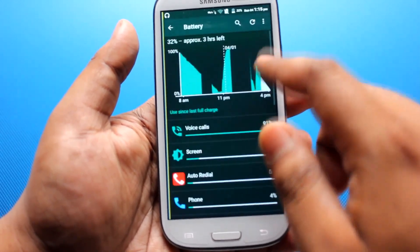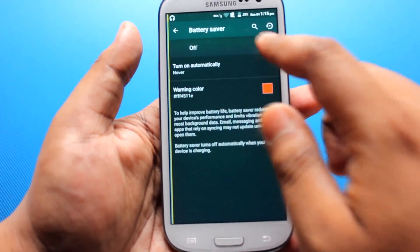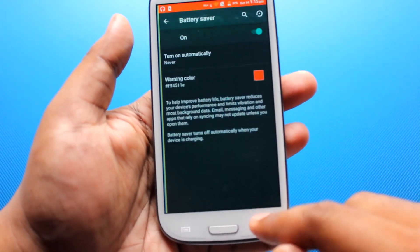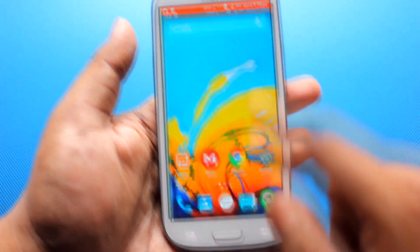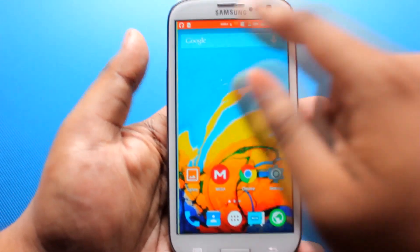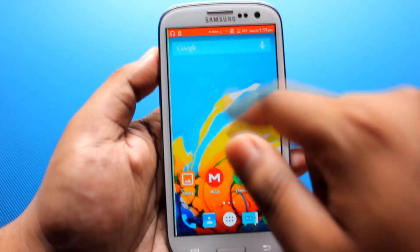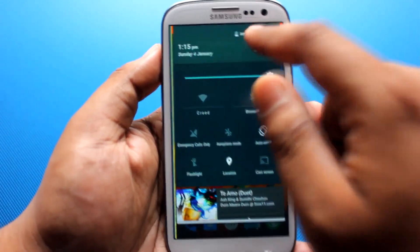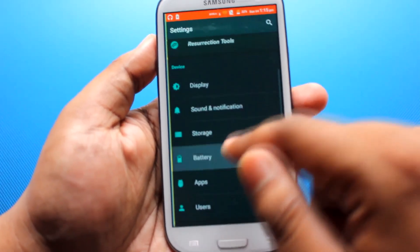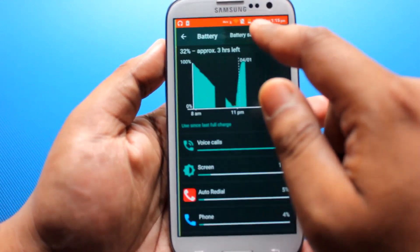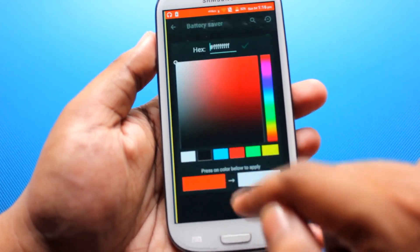There is a battery saver built in. Once you see the orange indicator at the top, that means battery saver is turned on. You can change this color by going to the battery saver menu and selecting a different color from there.